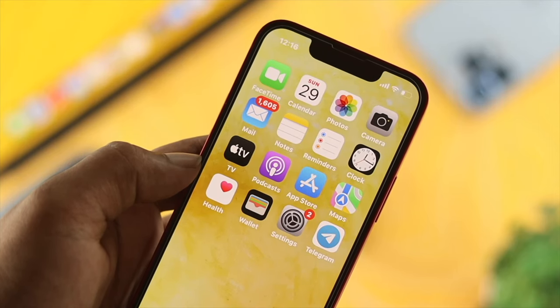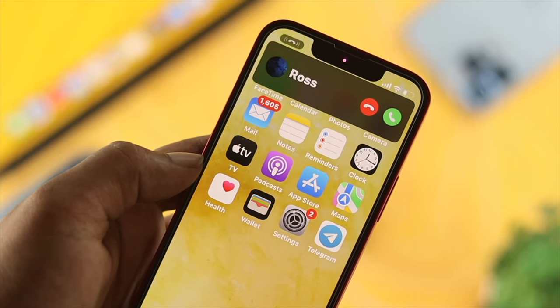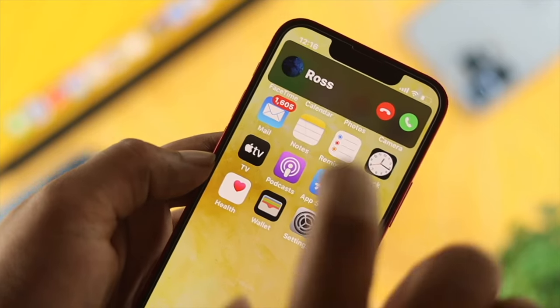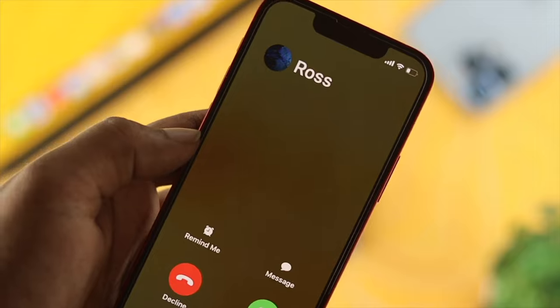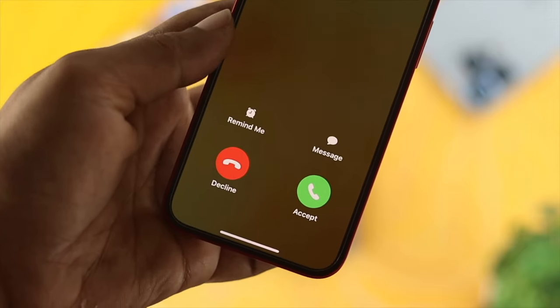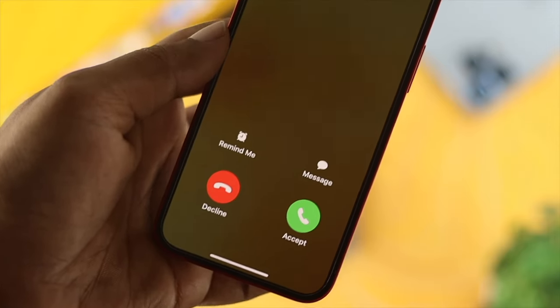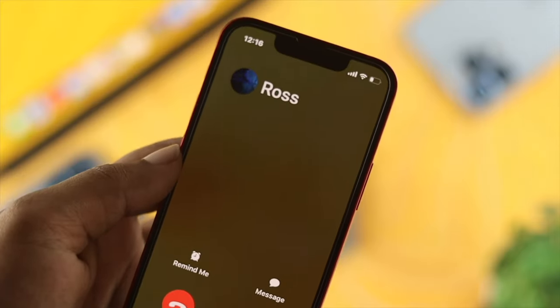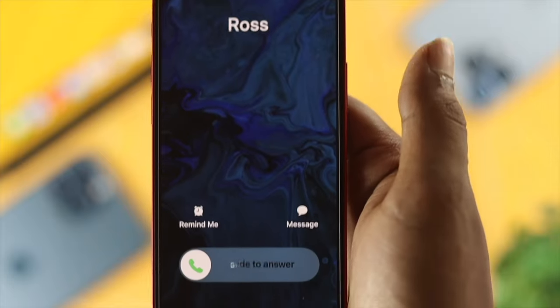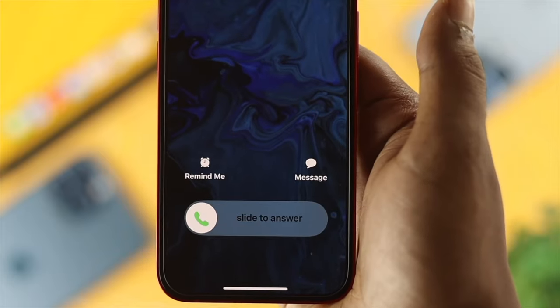Hello everybody, welcome back. Today we're going to talk about declining or receiving calls on iPhone. Sometimes people get confused because of two different screens — sometimes it shows only the option called 'slide to answer.'